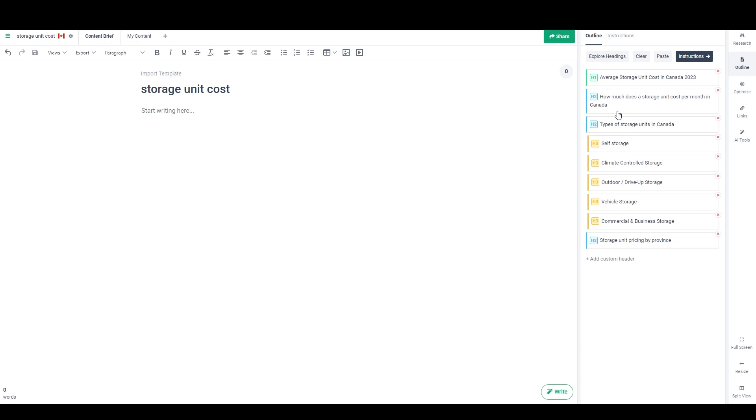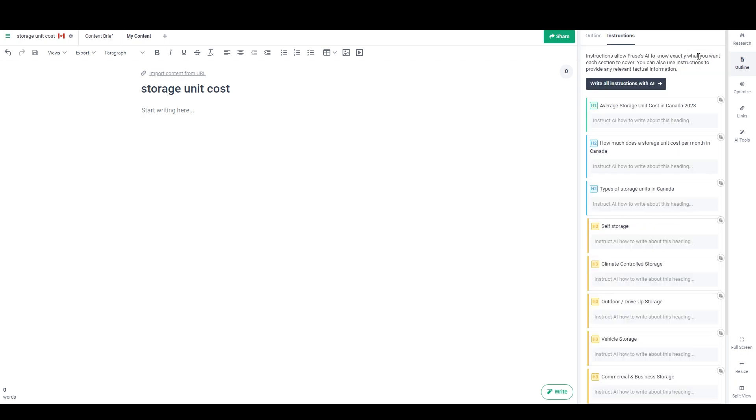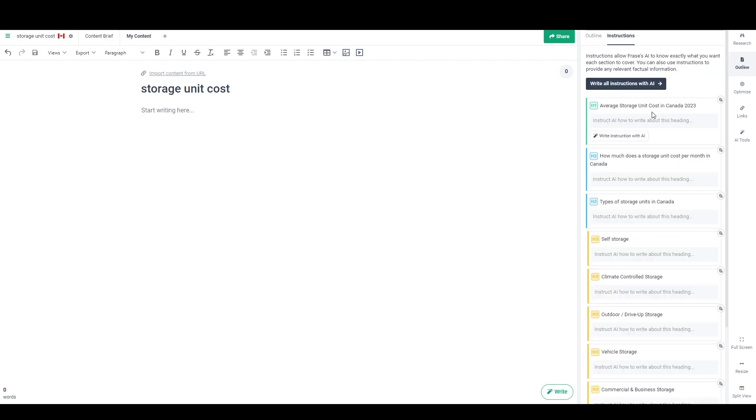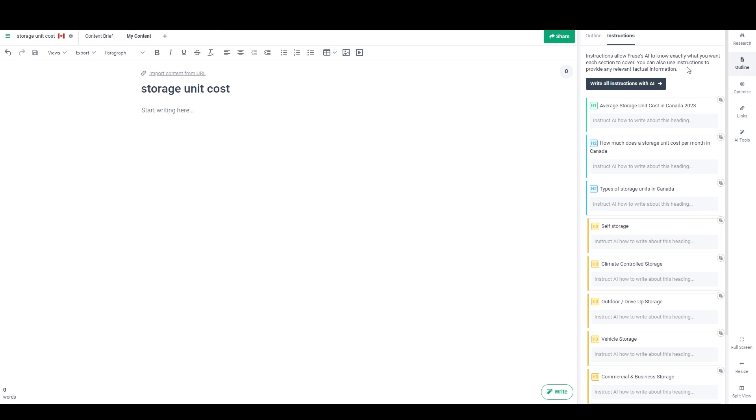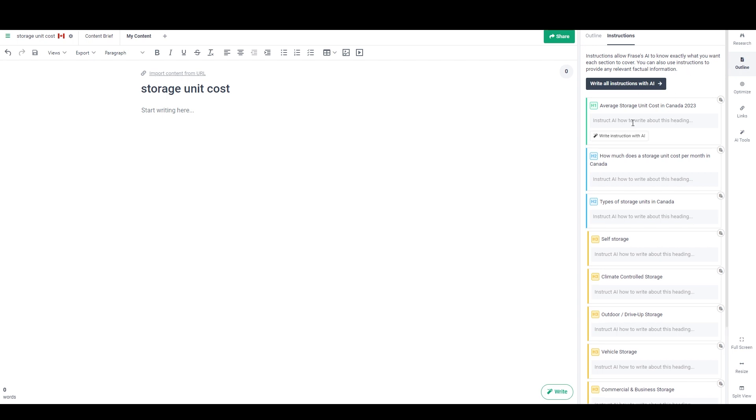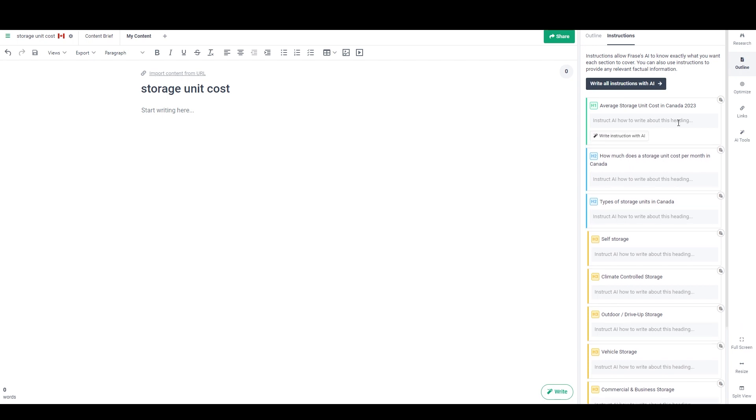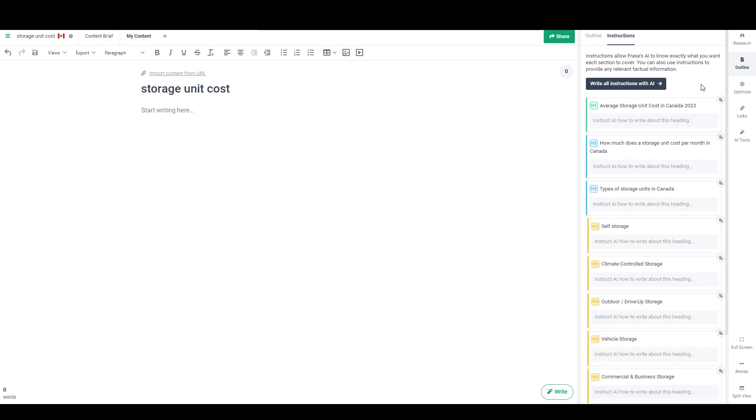So now that I've got my outline here, I'm going to switch to the My Content tab, and I'm going to go to the instructions. And this is where we're actually going to start generating our draft. So you can see, I can either hit write all instructions with AI, or I can give my own instructions in here. So I think I'm going to do the first two or three myself, and then I'll use AI for the rest, just so we can see how both parts work.